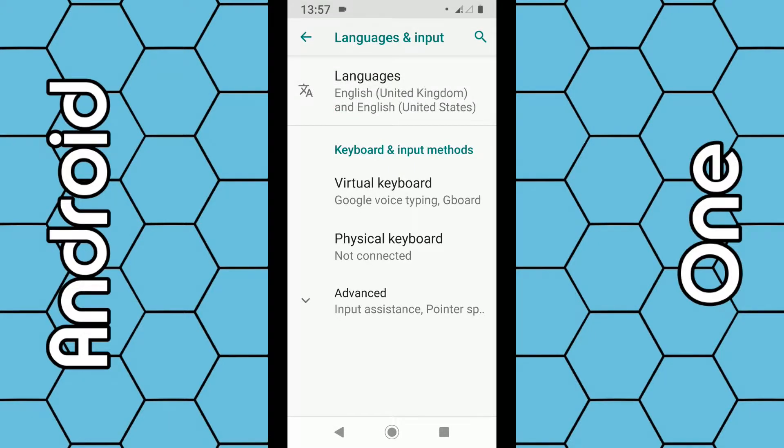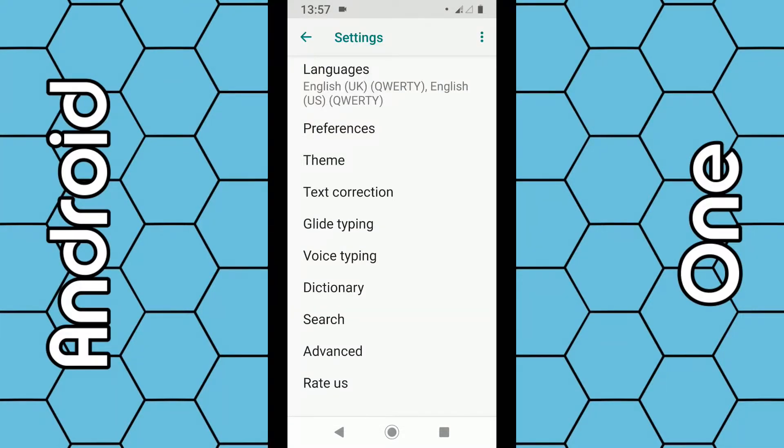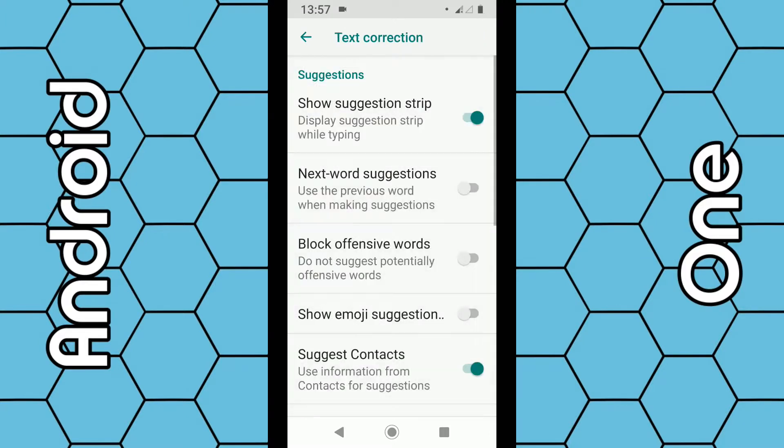So then you click on gboard. Through gboard we want to look for text correction from the menu. You can see it here, so click on that. Then it gives you several different options.